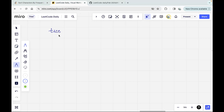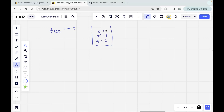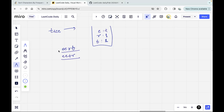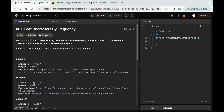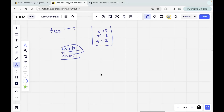Consider the first string 'tree'. I have to get the frequencies: T appears one time, R appears one time, E appears two times. The sorted order would be: E has the most frequency so it comes first, then R and T. Since R and T have the same frequency, the order doesn't matter — both are valid answers. Similarly, in the second test case, C and A both appear three times, so multiple answers are valid.